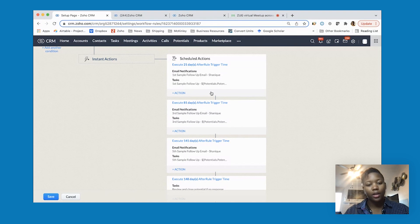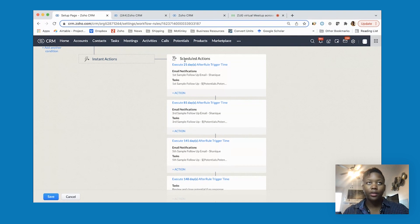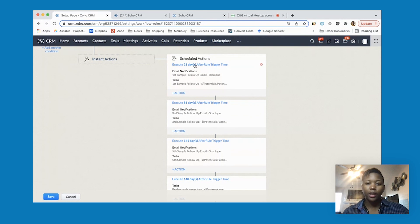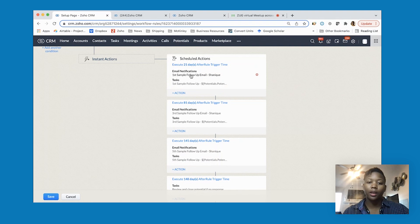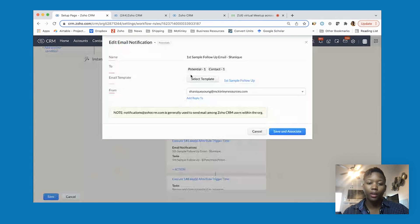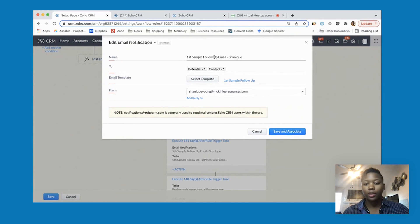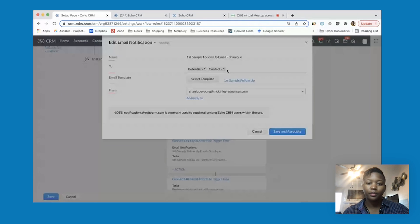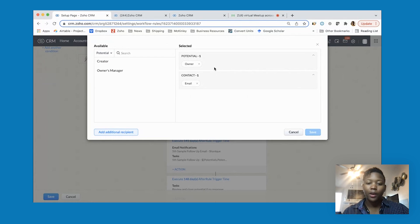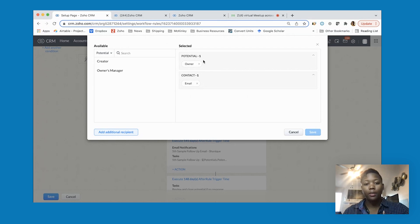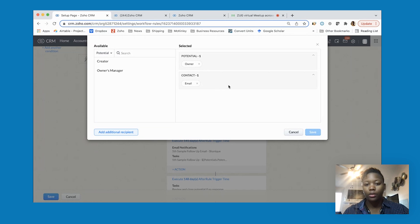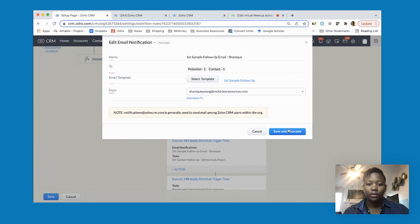After the stage is switched to sample delivered, then 21 days later the customer is going to get an email notification. You can set these up using templates which we've kind of gone over in this session. I have it sending me a copy of the email, and the contact associated with that potential - the customer's email - and it's going to send them this first sample follow-up email.